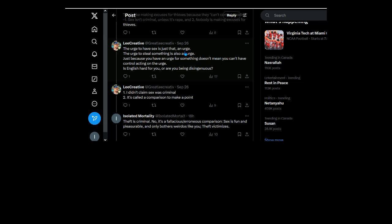The urge to have sex is just that, an urge. Well if it's only an urge, well then maybe it occurs on different levels for other people, huh? Maybe it doesn't occur so strongly in you. You ever consider that?